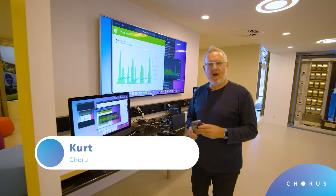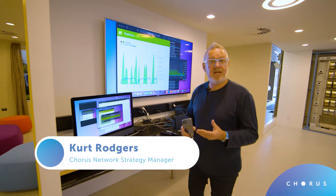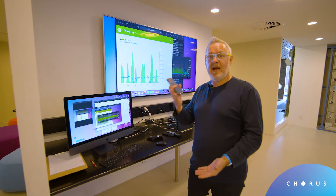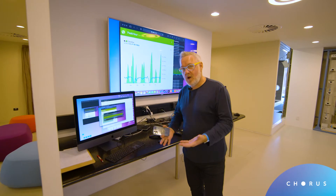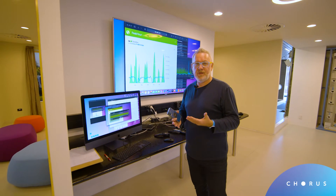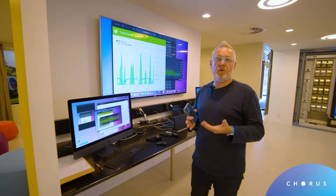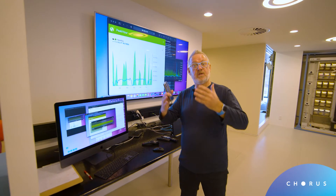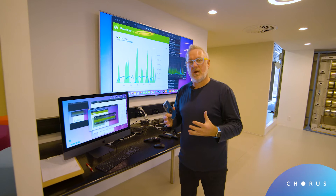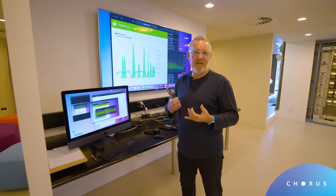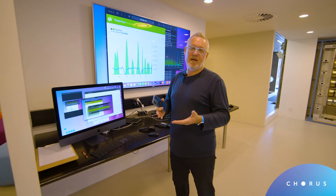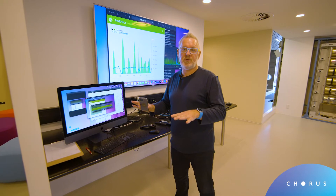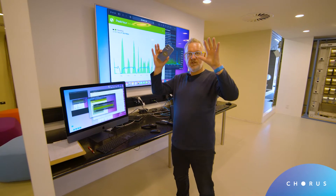Hi, Kurt here from the Corus Fiber Lab, here to talk about the difference between downstream and upstream, or download and upload. Most of the time when you're using your broadband at home, you're using the downstream, because you're downloading a lot of content — whether it's game downloads, file downloads, or TV streaming. Most of your usage is downstream.